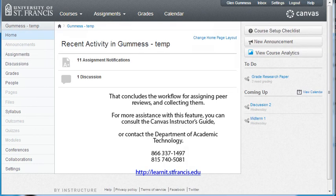That's pretty much it. You can rewind this presentation to see the workflow from beginning to end. You can also call us for more assistance with this feature, or consult the Canvas Instructor's Guide. Contact the Department of Academic Technology, if you wish, for further assistance.